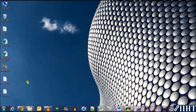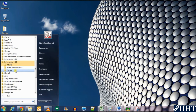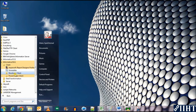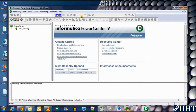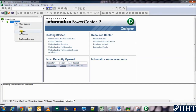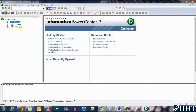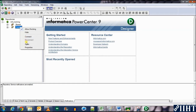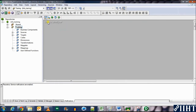Now let's move over to the Designer where we create the mapping for transferring data from the source file to the target table. Go to Programs > Informatica 9.6 Client > PowerCenter Client > Designer. Let's connect to the repository using 'administrator' as the login username and 'Oracle' as the password, then click Connect. Open the Trainings folder and go to Source Analyzer.